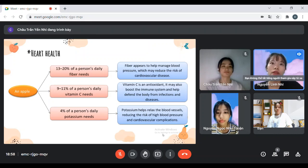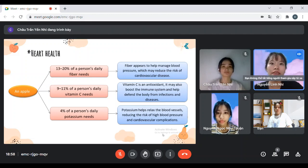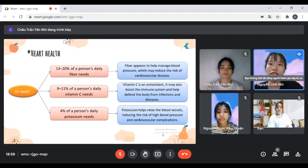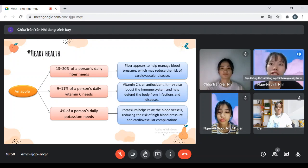Next, we learn about heart health. A medium apple provides the following: 13 to 20% of a person's daily fiber needs, 9 to 11% of a person's daily vitamin C needs, and 4% of a person's daily potassium needs. Fiber appears to help many blood vessels, which may reduce the risk of cardiovascular disease. Vitamin C is an antioxidant that may boost the immune system and help defend the body from infection and disease. Potassium helps relax the blood vessels, reducing the risk of high blood pressure and cardiovascular complications.